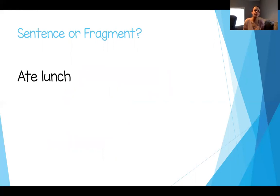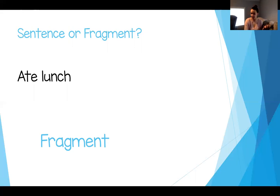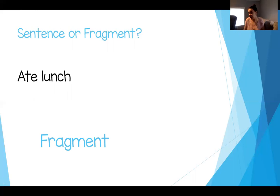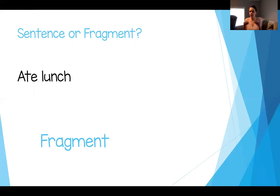Last one: 'Ate lunch.' Write down 'sentence' or 'fragment.' If you chose 'fragment,' you are correct. This doesn't have a subject. It has a predicate and a verb — 'ate' is a verb — but who are you talking about? If you came up to me and said 'ate lunch,' I would say, 'Huh? Who ate lunch? Did you eat lunch? Did I eat lunch? Did your dog eat his lunch?' You would have to finish that sentence. You could say 'Frank ate lunch' or 'Miss B ate lunch.' You have to turn the fragment into a complete sentence by adding a subject.